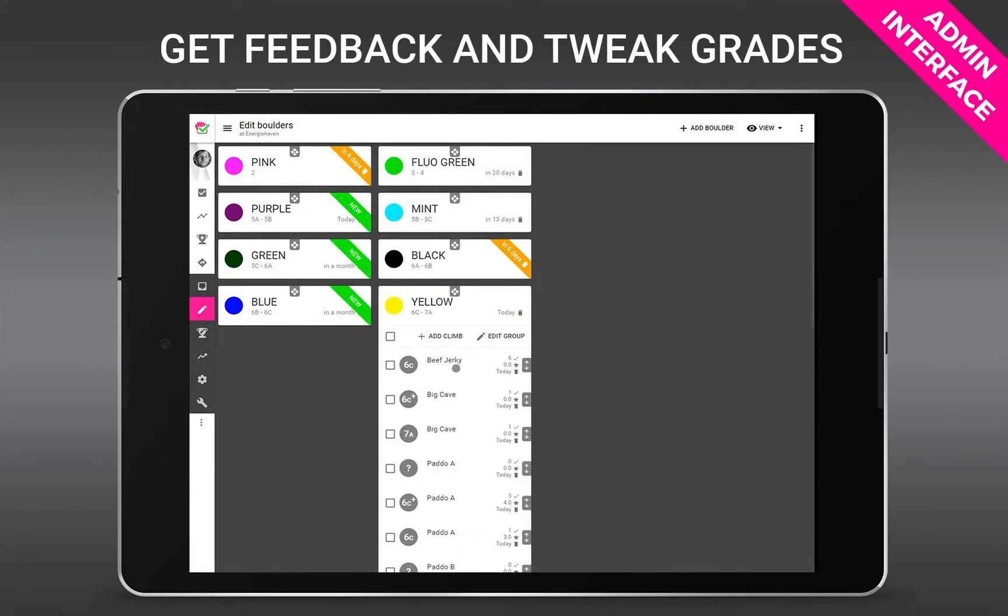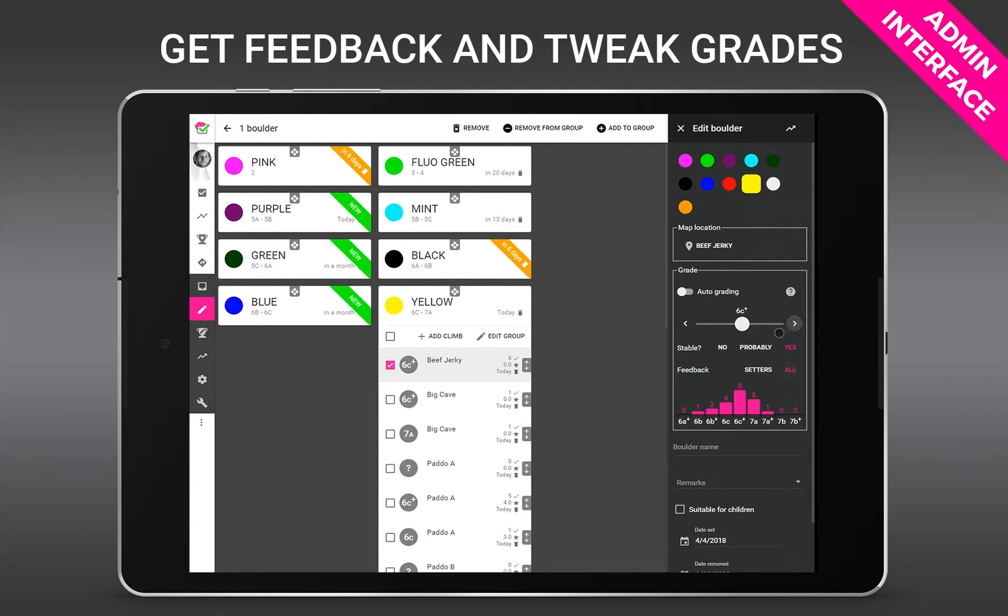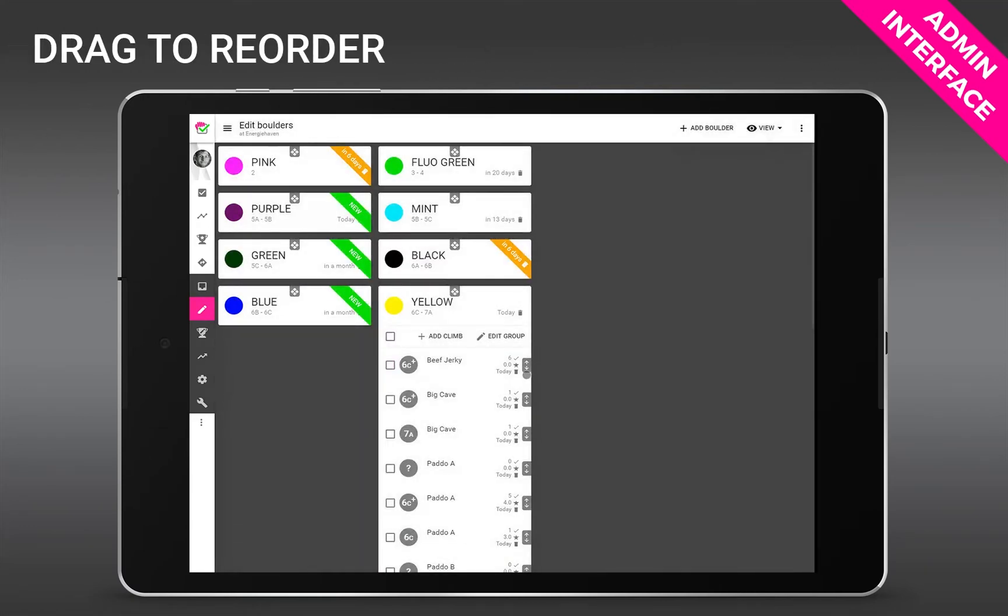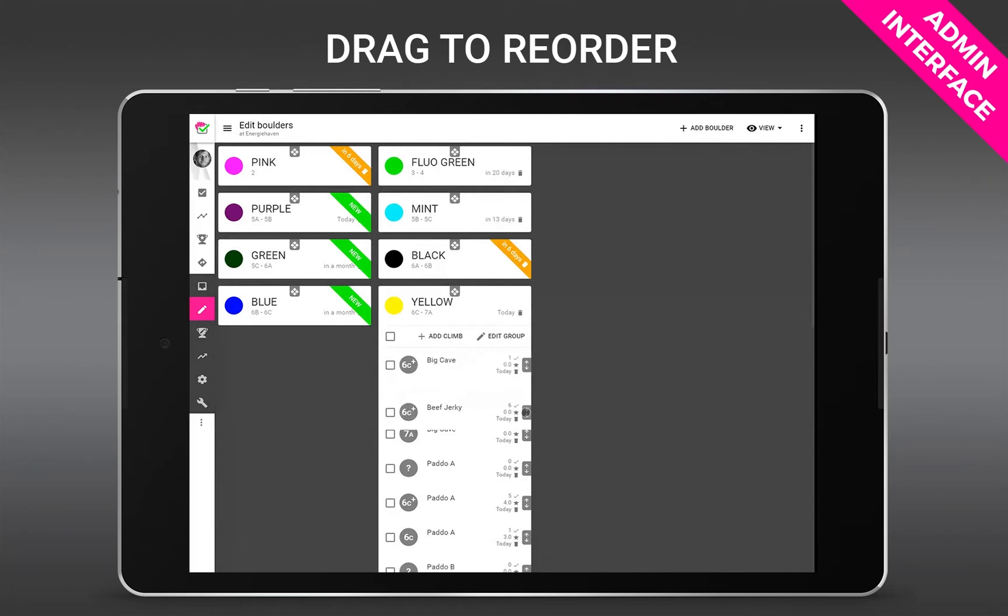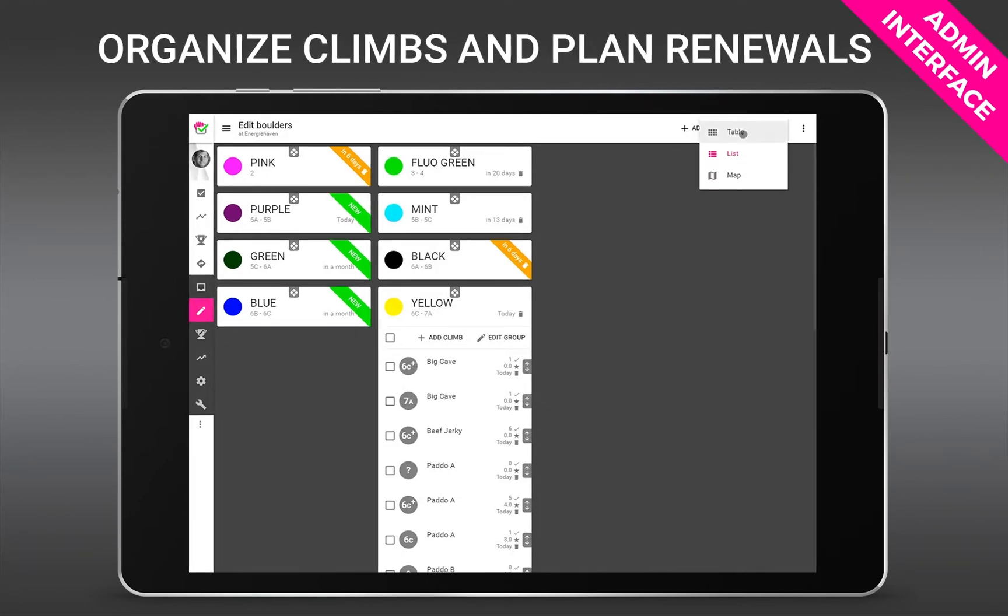Now after some time you can check out the feedback on the grade from the clients and the setters. Here for example the setters think it's a 6c whereas the clients say it's a little harder, a 6c plus. So you can either tweak the grade or turn on auto grading and then the system does it automatically for you. You just add a question mark and the grade will evolve over time through the input of the climbers. So now to add a new climb it's really just the position that you have to set.